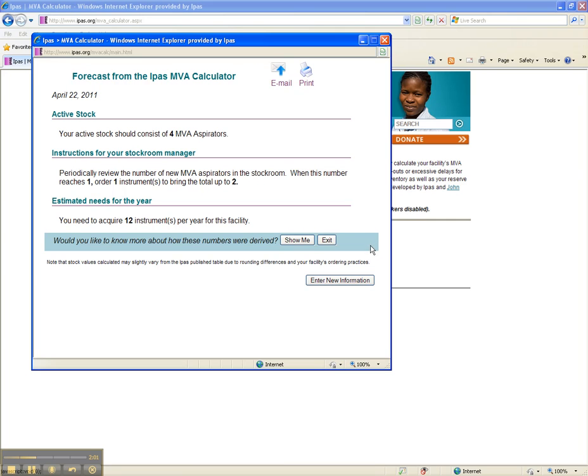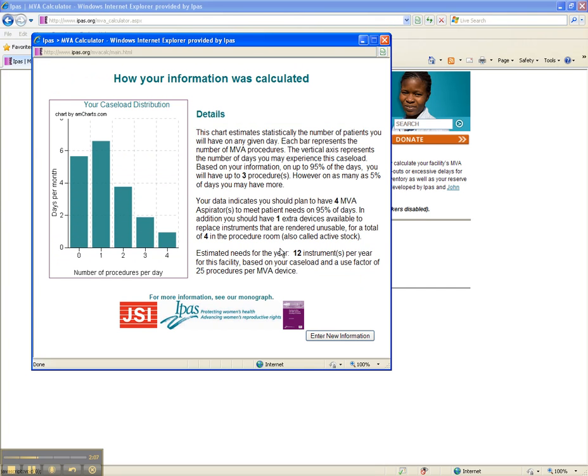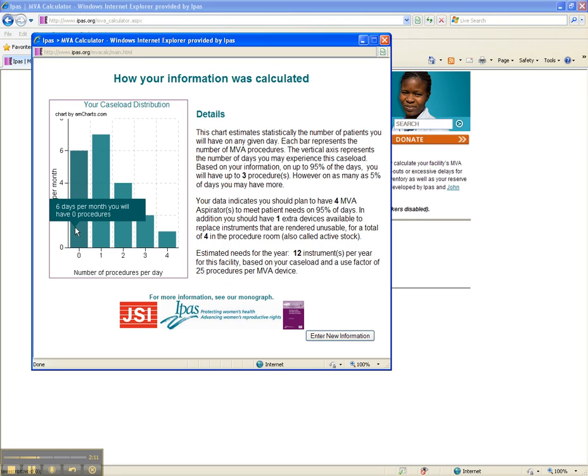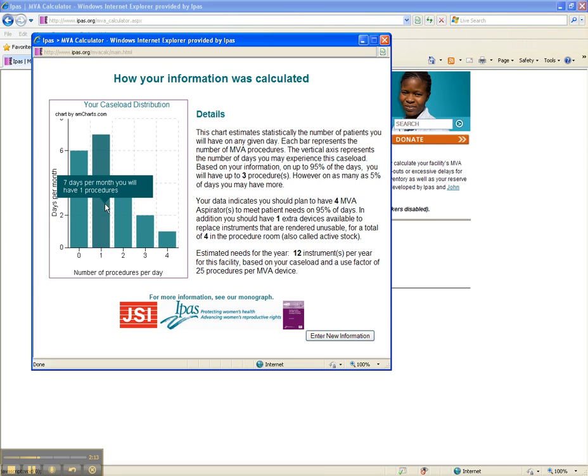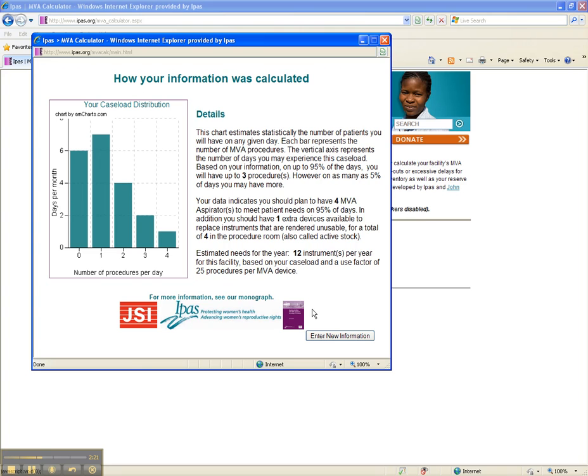If you are curious about how these estimates were calculated, click Show Me, and you will see a graph and explanation. Note that if you hover over the graph, you get more detailed information about possible caseload distribution scenarios throughout the month. For more detailed information about the MVA stocking process, click on the Monograph icon.